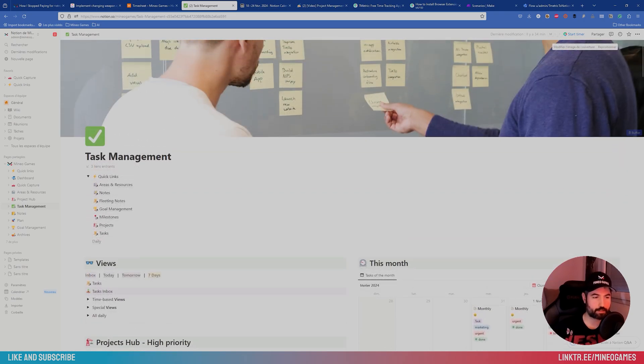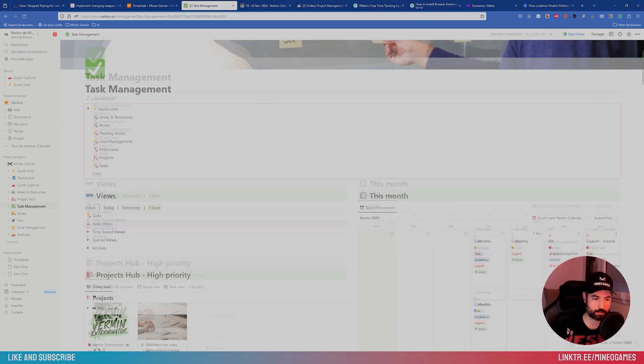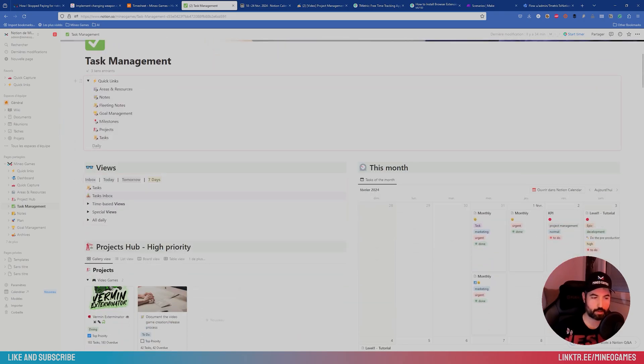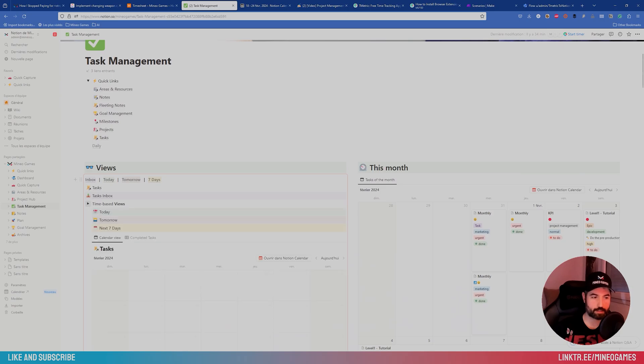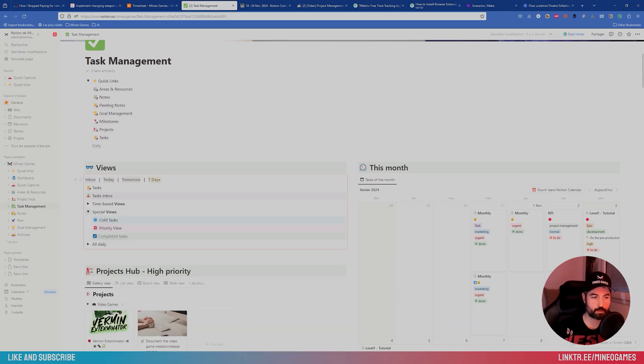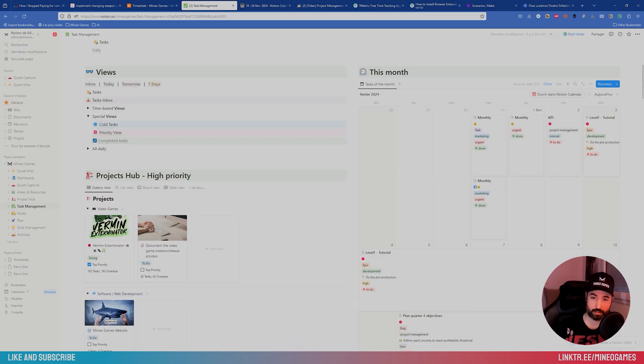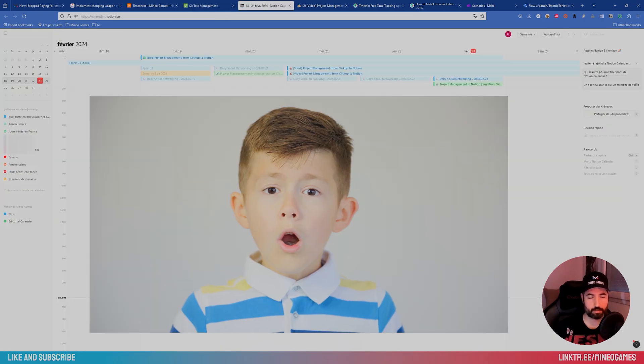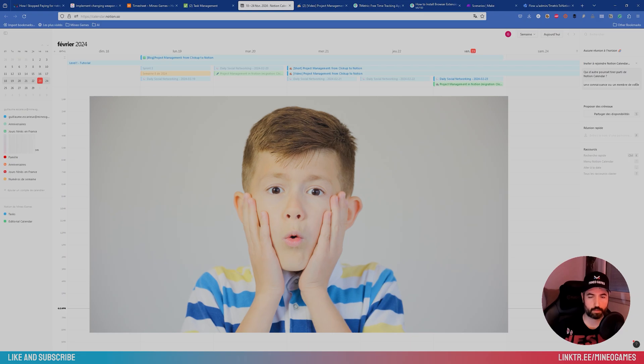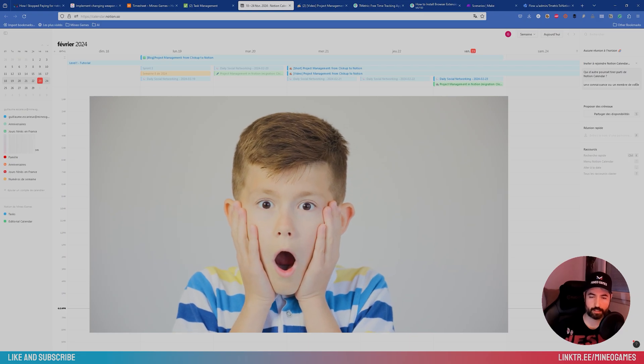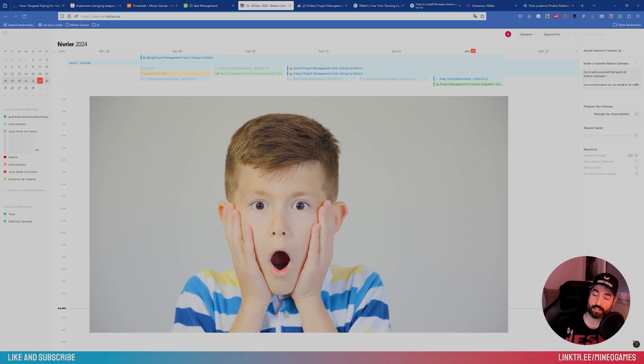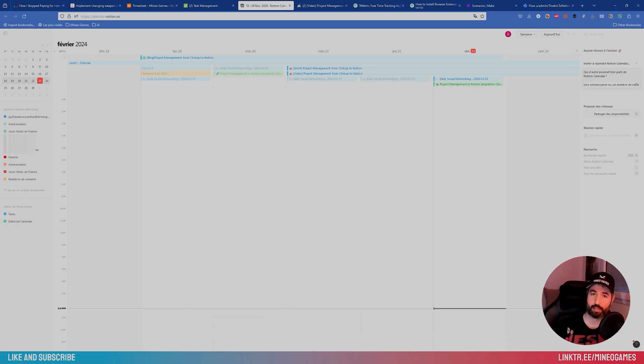So here, I created a new page, task management, where I can see my task in some views that may not be in ClickUp. So it can even be better. So you get the calendar view. Even you can open in Notion calendar, which is new, and it's connected. All your agendas are connected in one place. It's very useful.